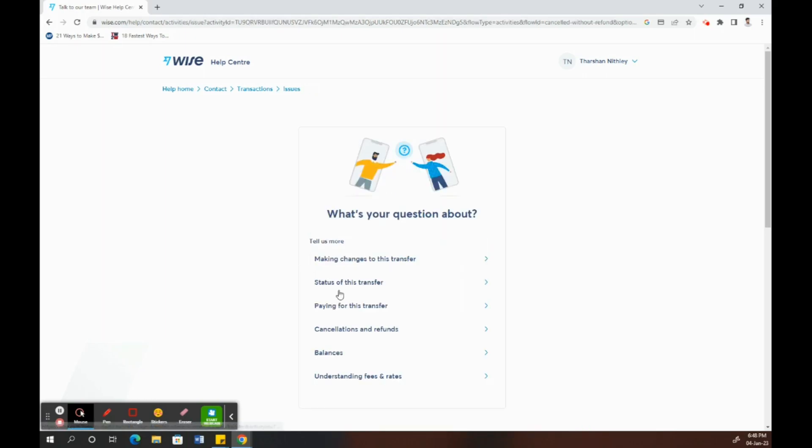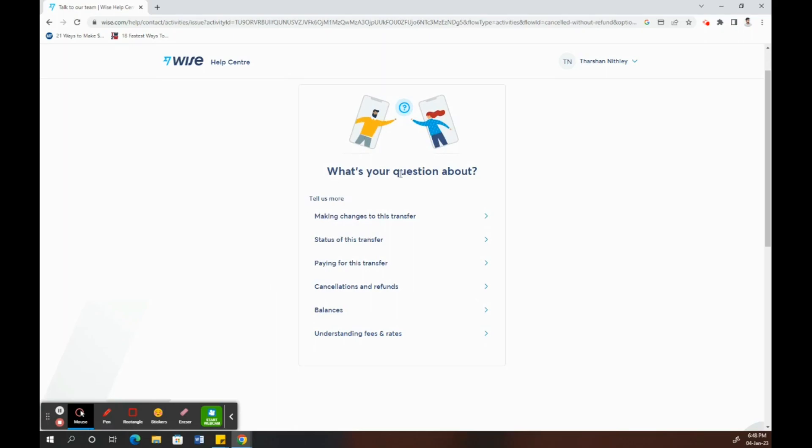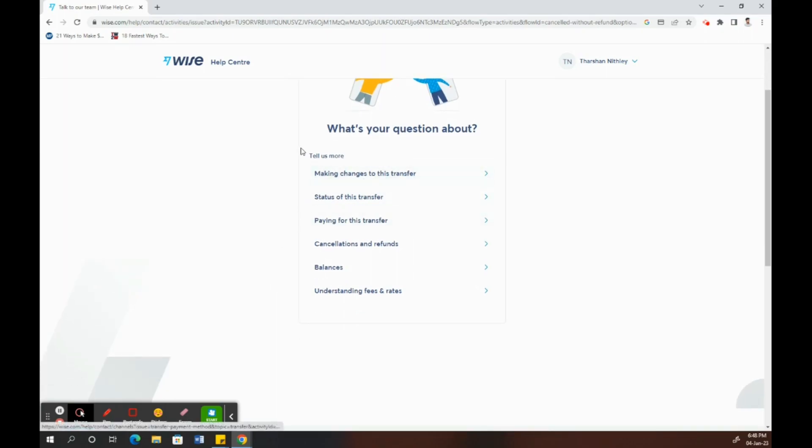Once you've clicked on that, choose the topic that's more relevant to your issue or scenario. Whatever you think is closer or more related to your scenario, just choose that.